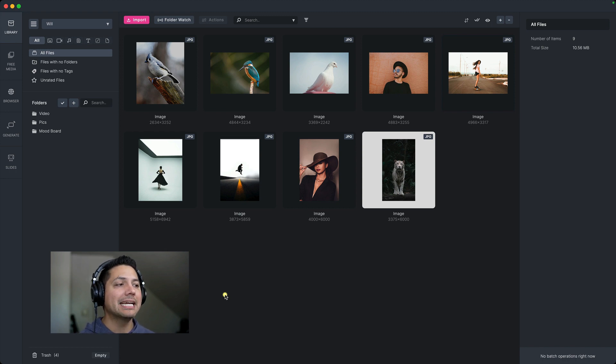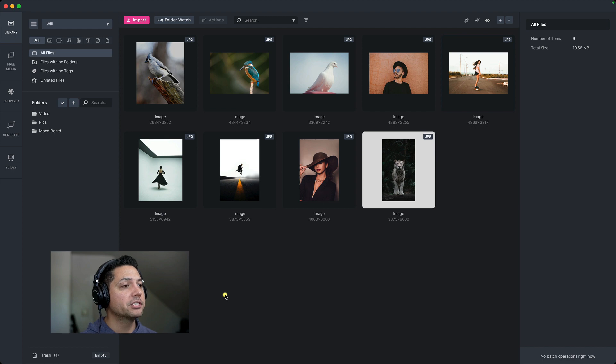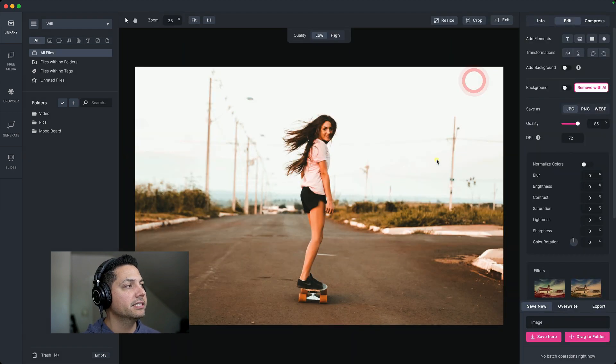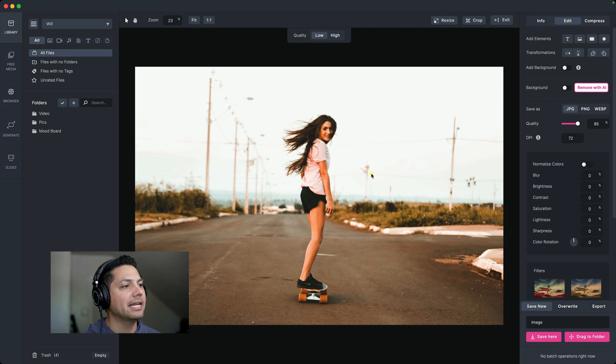So I'm inside of Media Place. I've got my library open and I've got a few pictures that I need to remove the background in. So I'm going to go ahead and double click on this picture here. It takes me to the editor inside of Media Place.